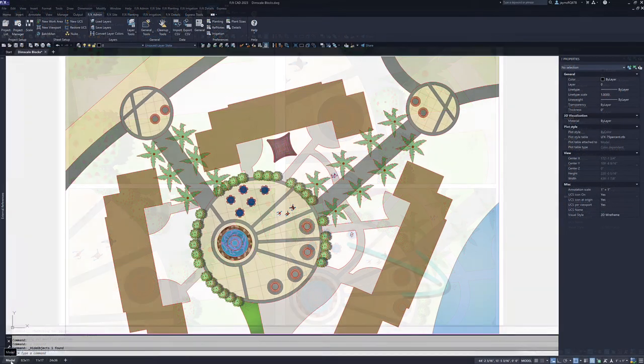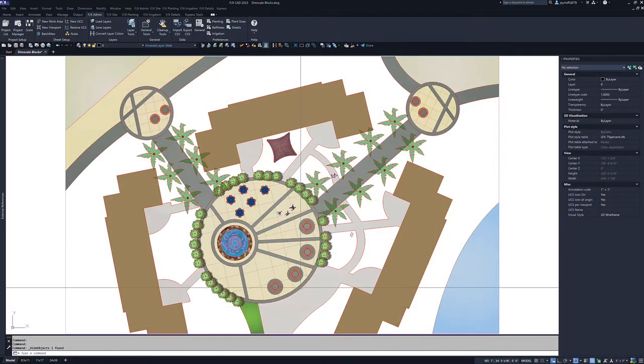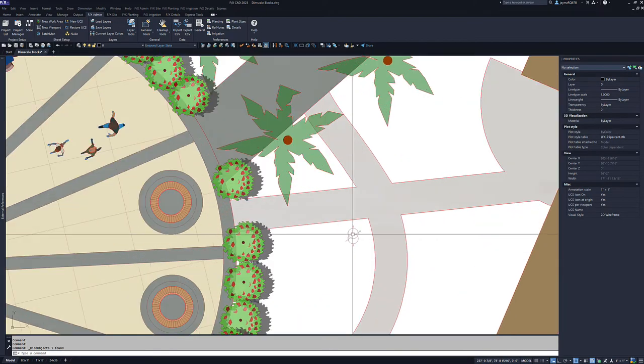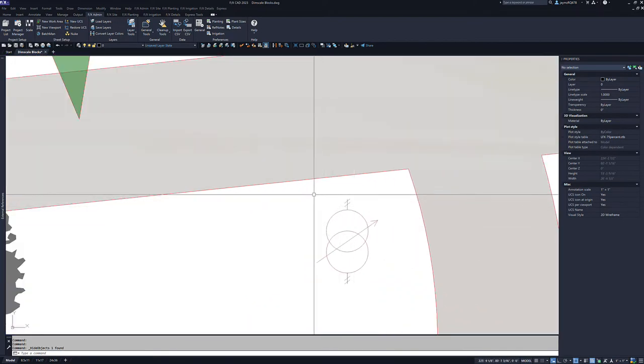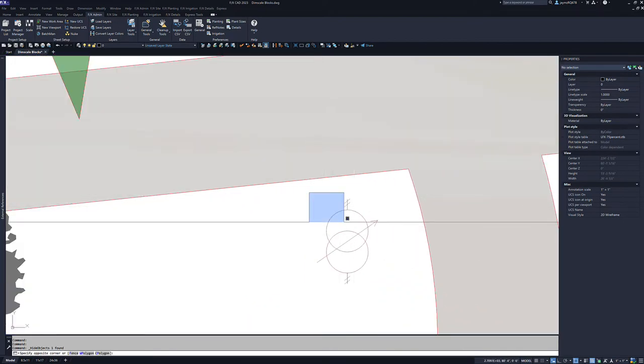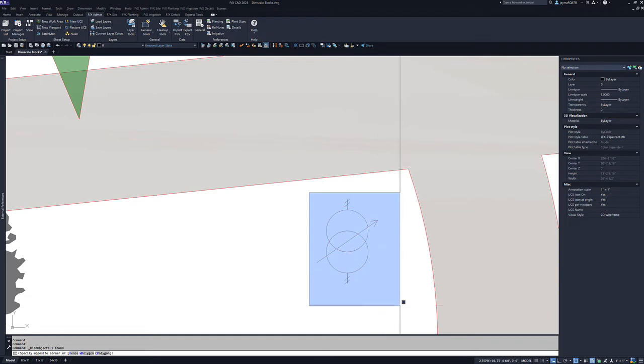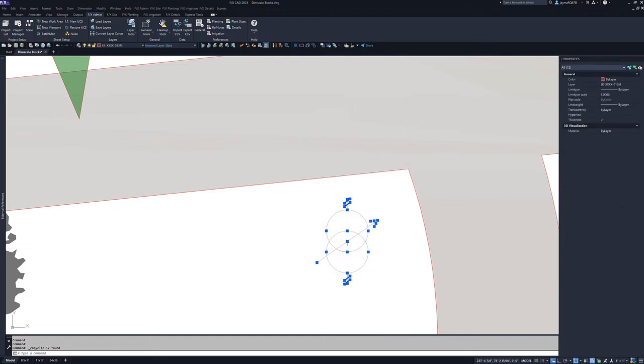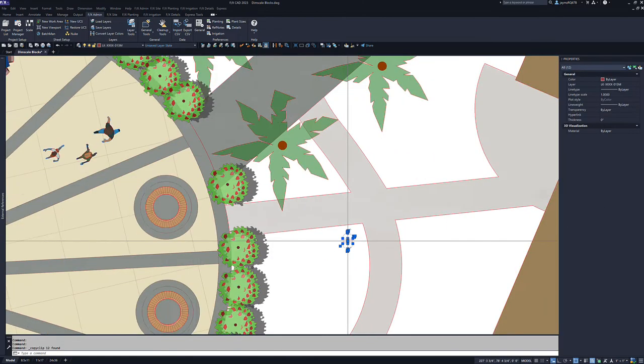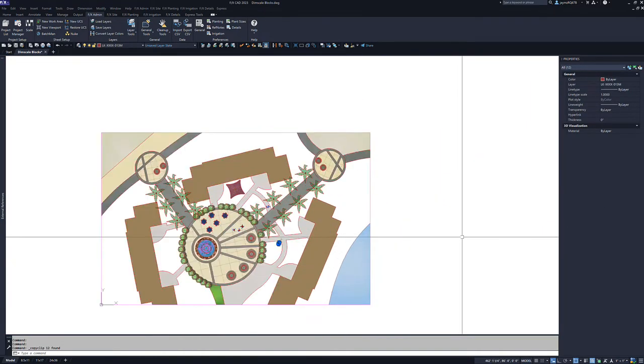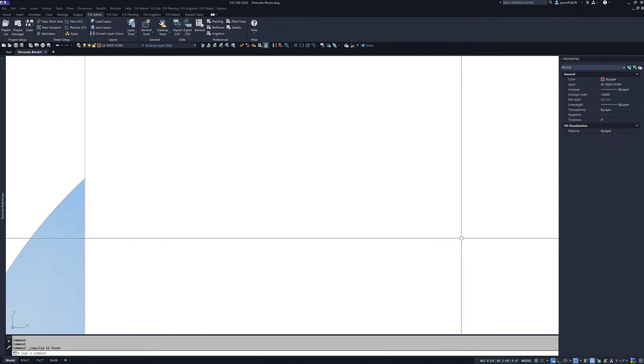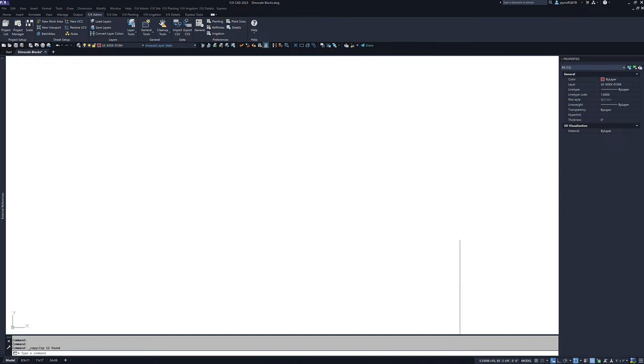Let's make a custom lighting transformer DimScale block. This will allow us to use it at any scale and it will remain legible. To begin, let's move this symbol off into model space. This will not only make it easier to work with, but it will also give us a cleaner looking preview slide when we save it.